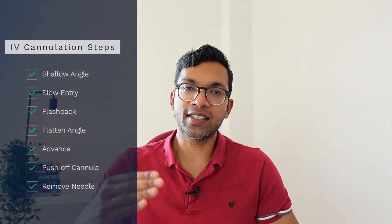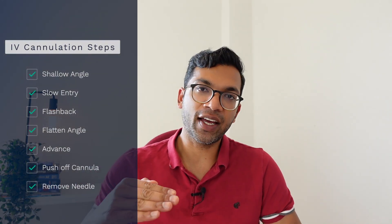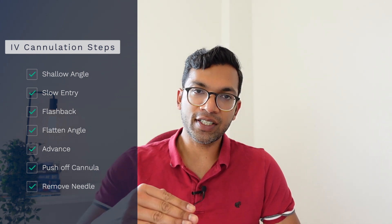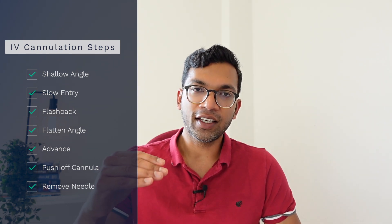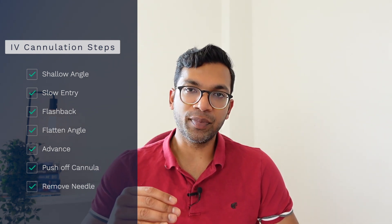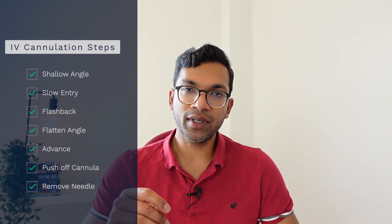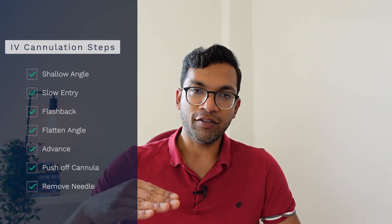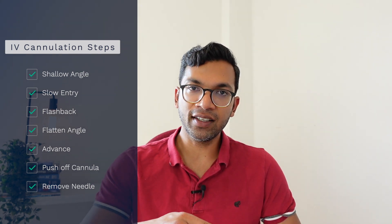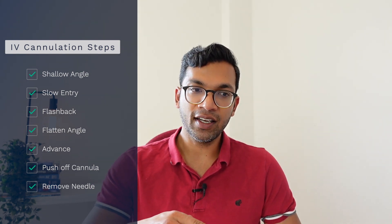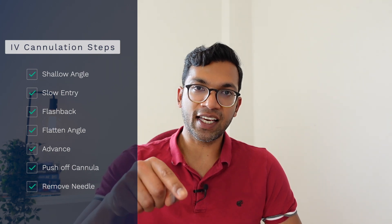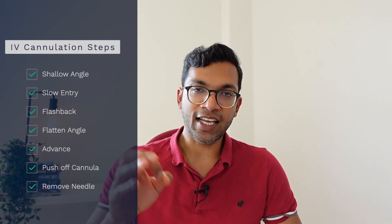So in this video I'm going to go through a drawing or schematic representation of what the needle looks like as you're achieving cannulation in a vein. So we're going to go through seven steps. These are: firstly starting off at a shallow angle, then entering very slowly, getting the flashback of blood in the chamber, leveling out, advancing the needle and cannula together until you're in the right distance in the vein, then pushing off the plastic cannula and taking the needle out.